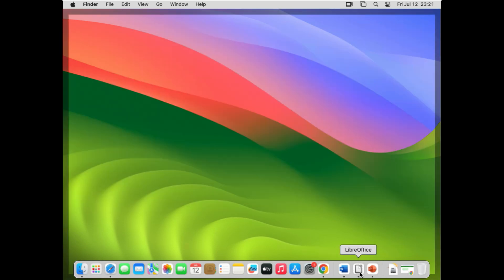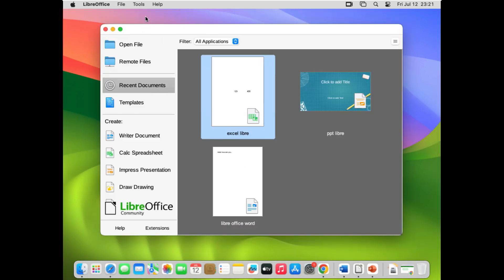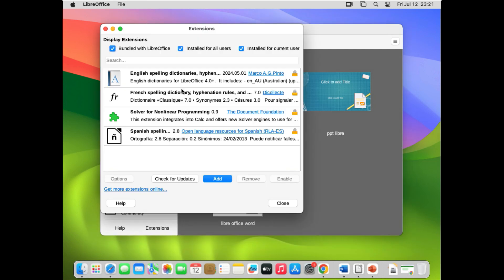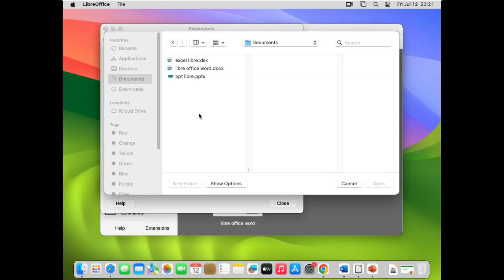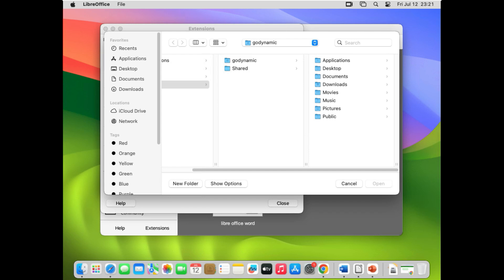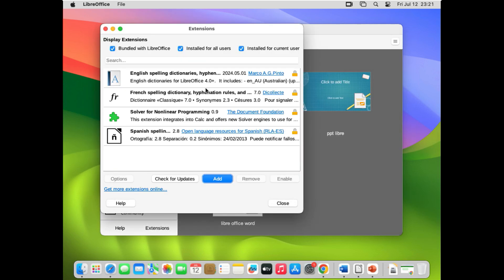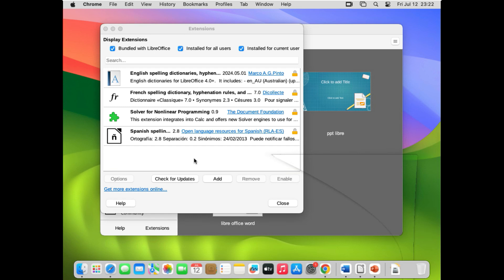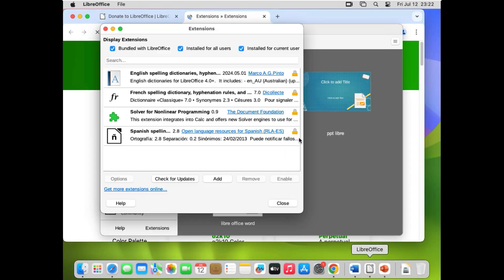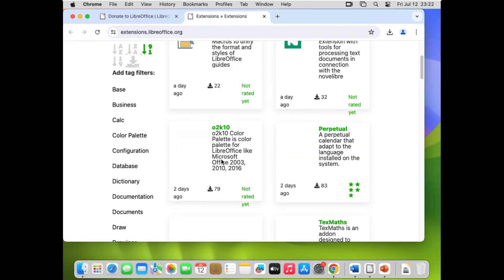If you want to install a language pack in LibreOffice, open LibreOffice and go to Tools, then Extensions. You can see extensions for English, French, and Spanish already listed. To add your custom language, click Add and browse to the extension file you downloaded. Alternatively, click 'Get More Extensions' to visit the extensions website. Don't change any of the checkboxes there — just browse for the language or extension you need.